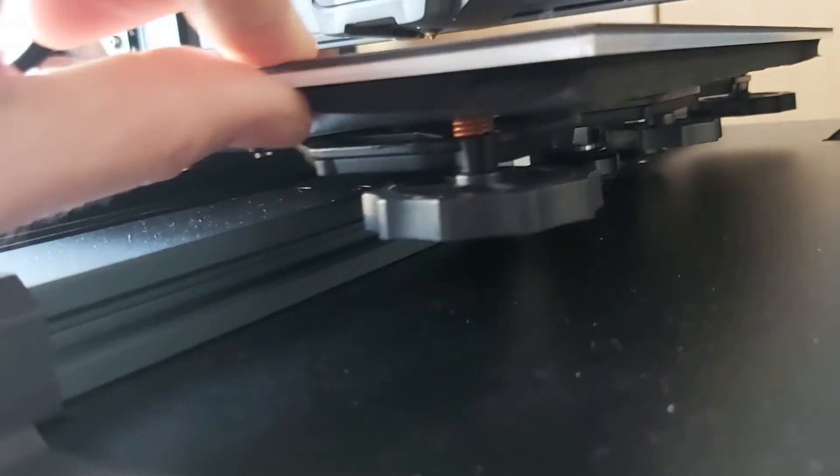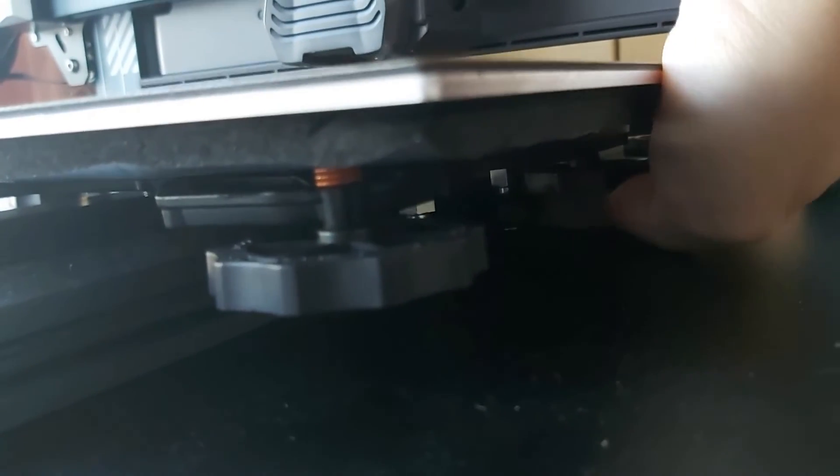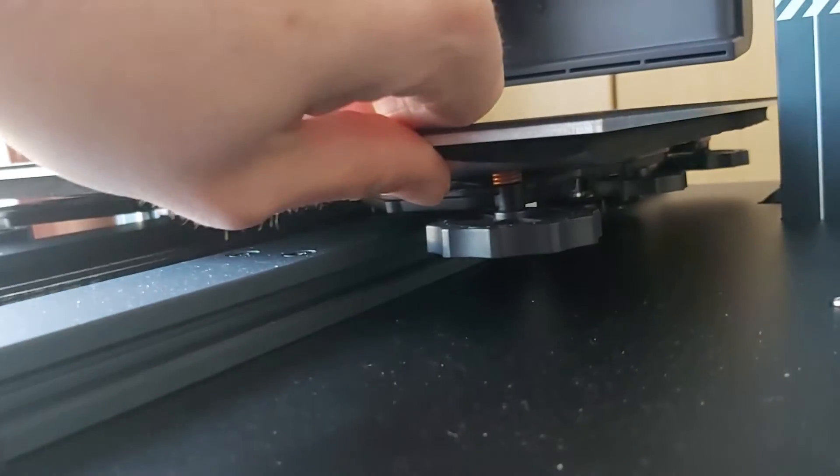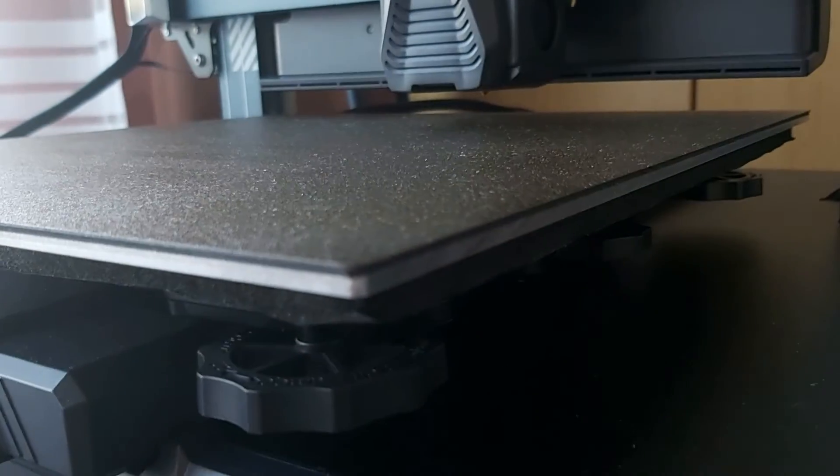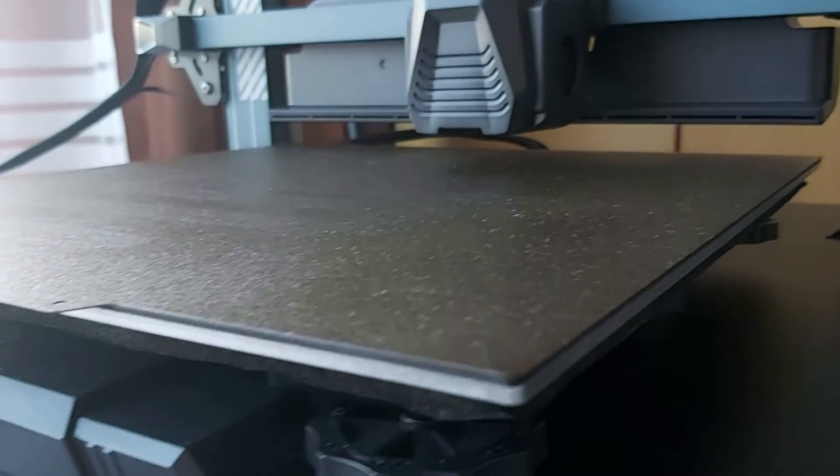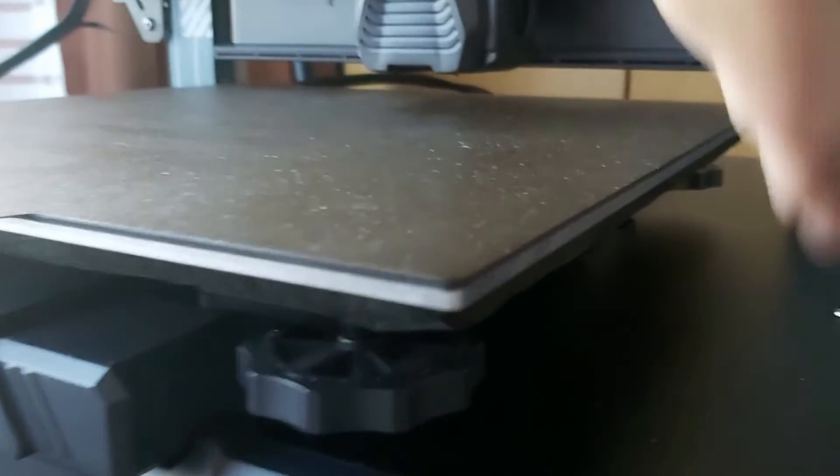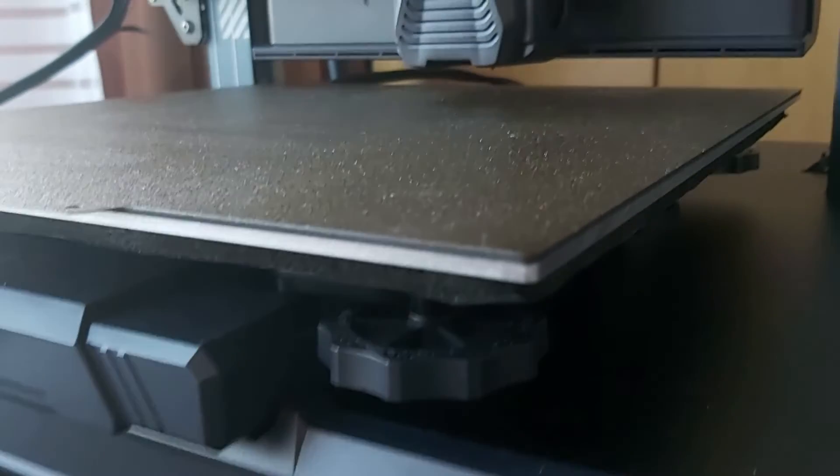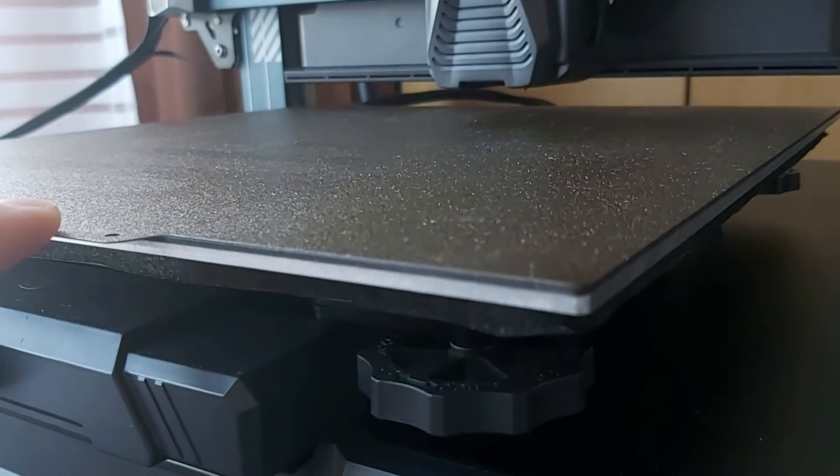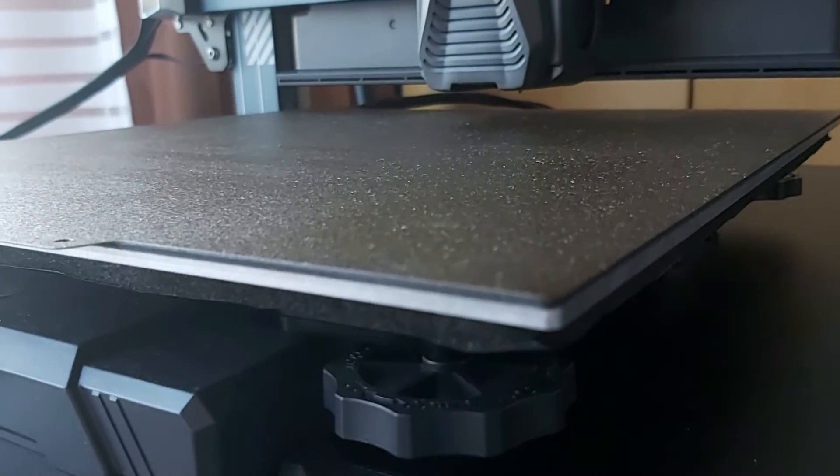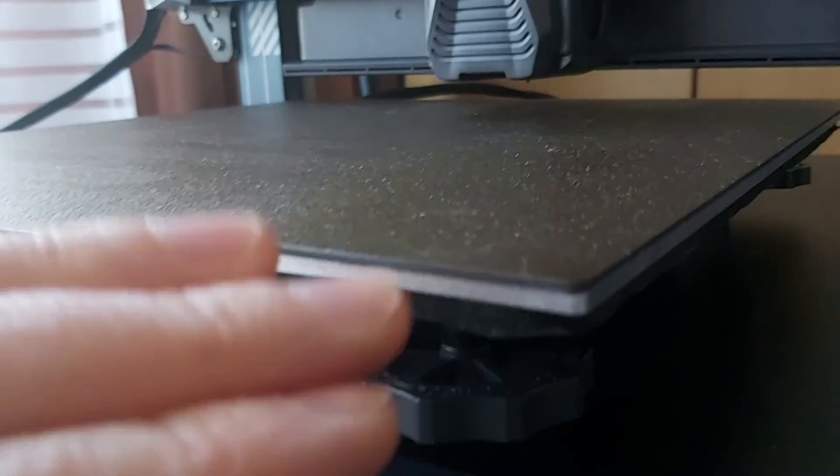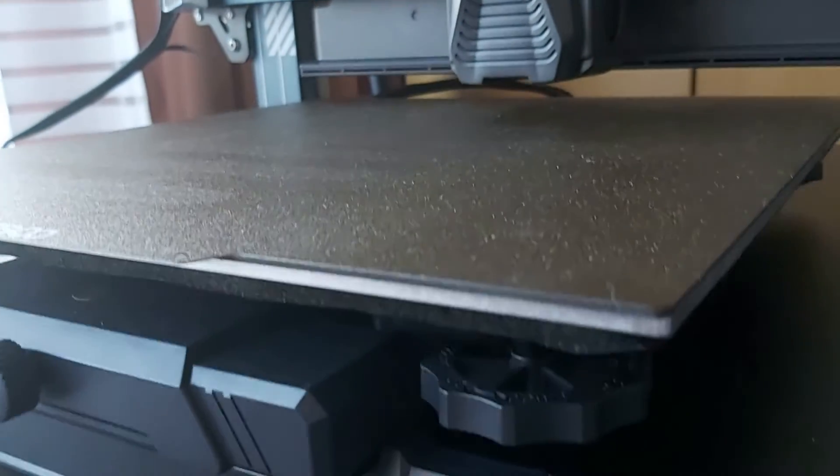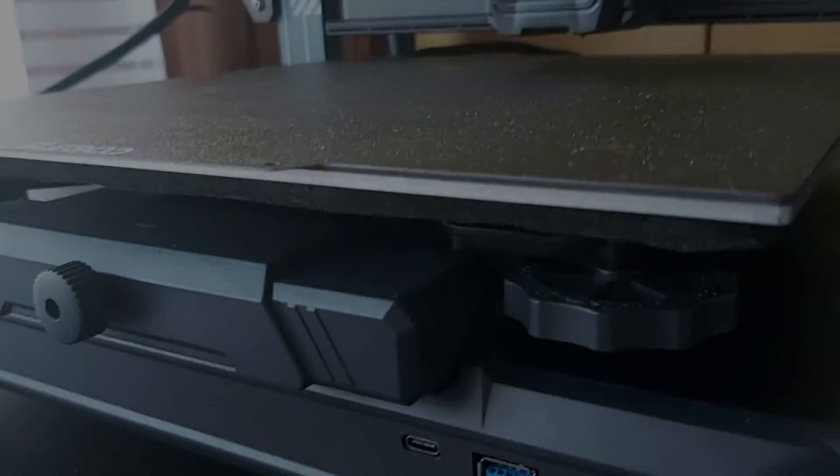You can see everything seems to be okay, there are no issues. The printer should work fine, so you shouldn't have any first layer issues. But after tightening it, you need to level the printer once more and set up the Z-offset once more because the position of the bed will change after adjusting the screws.